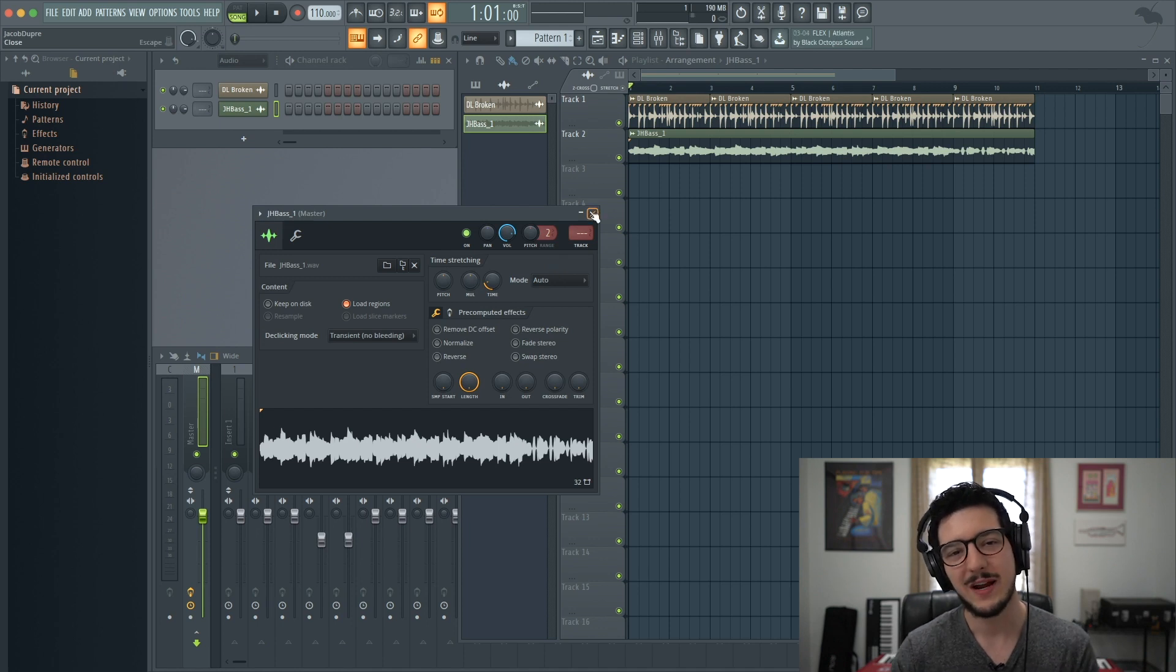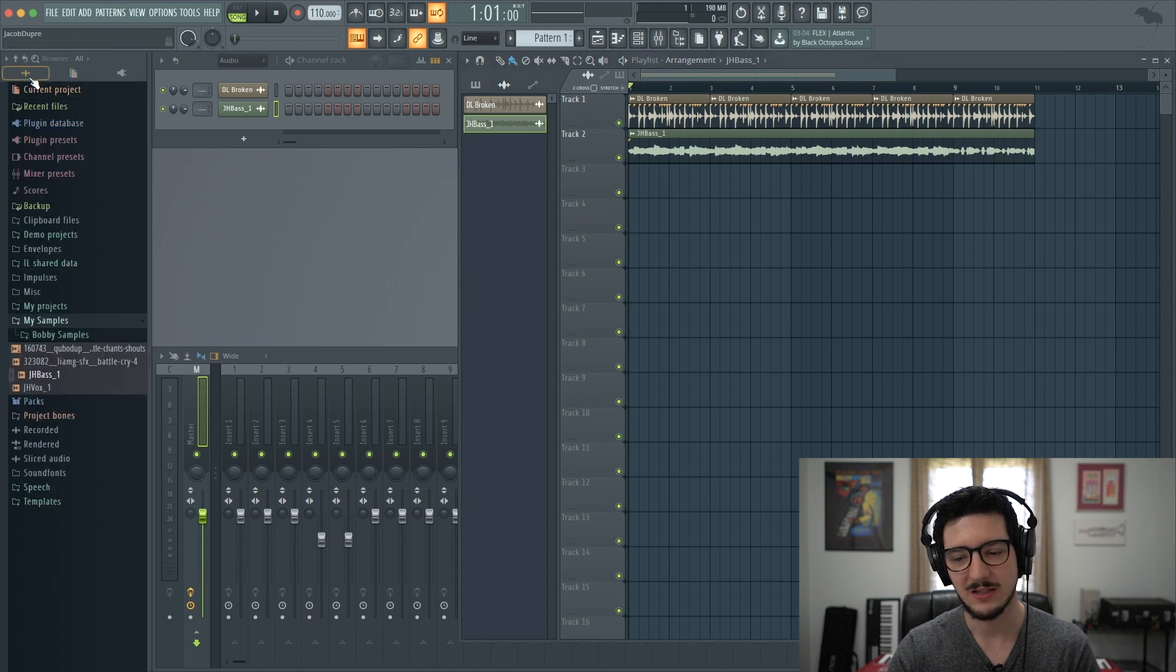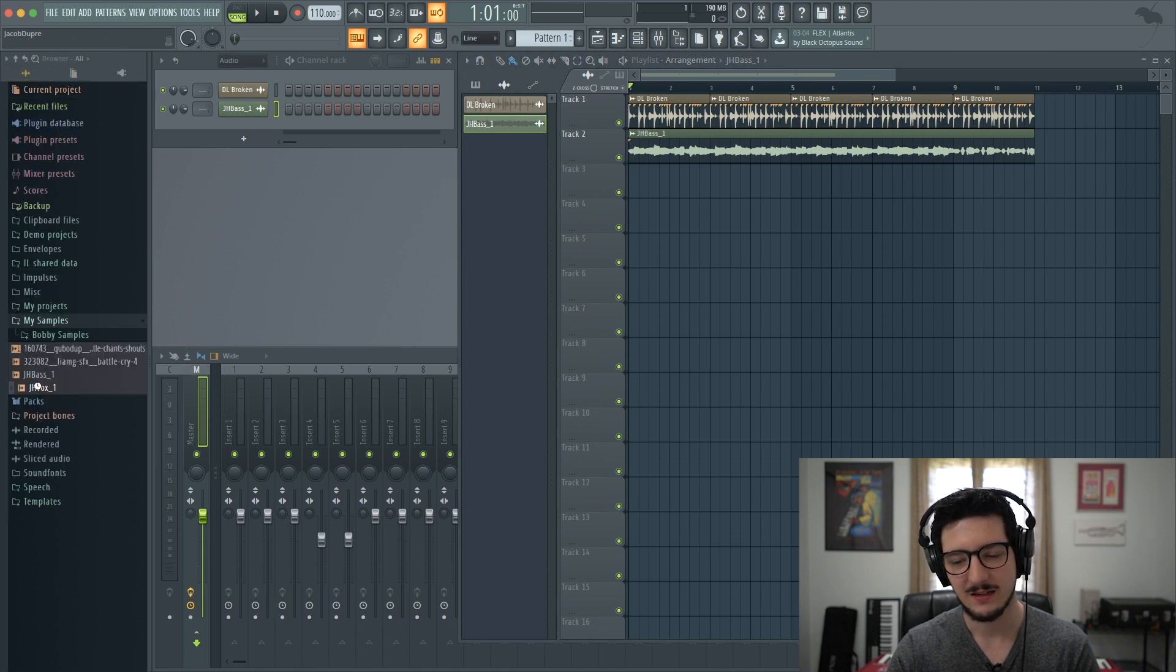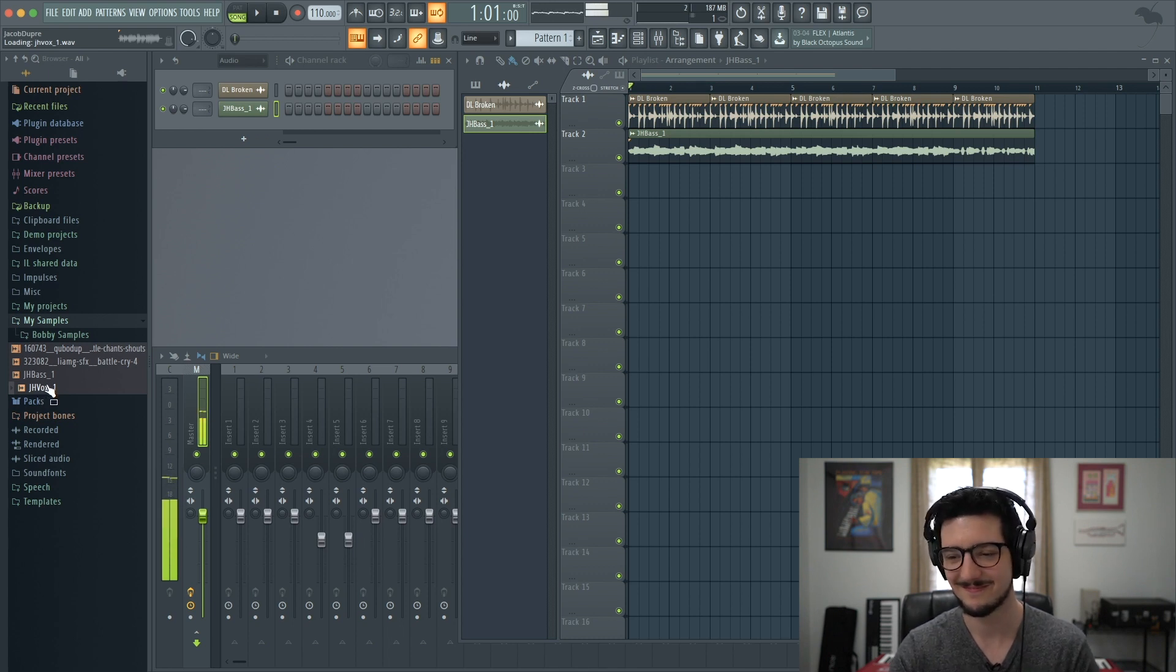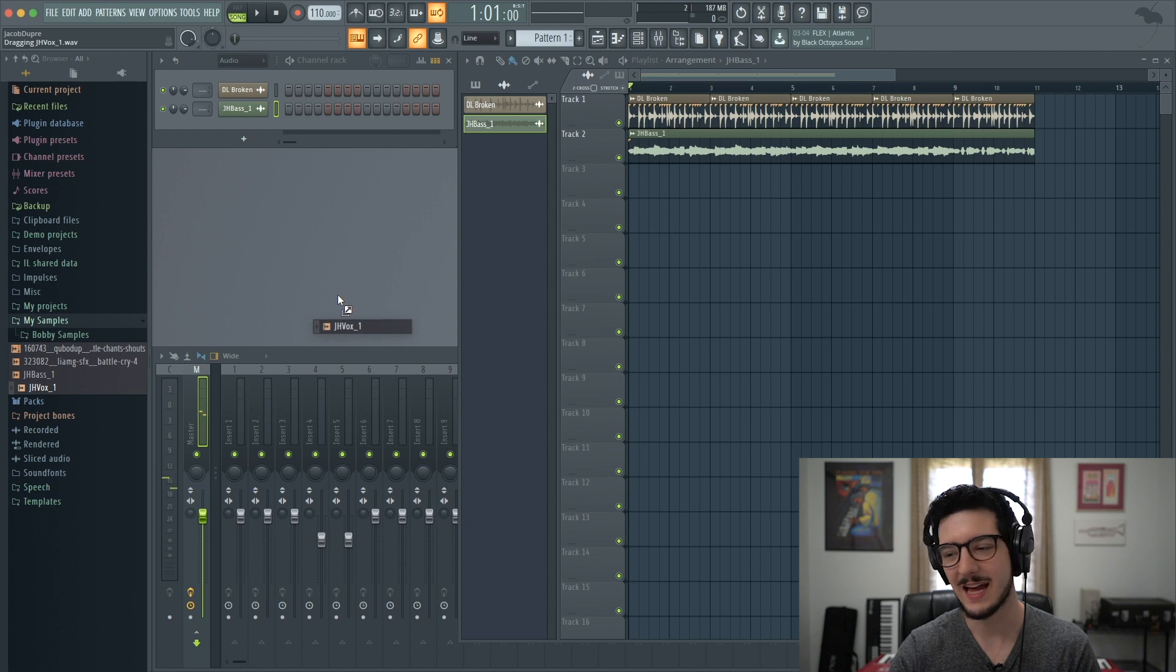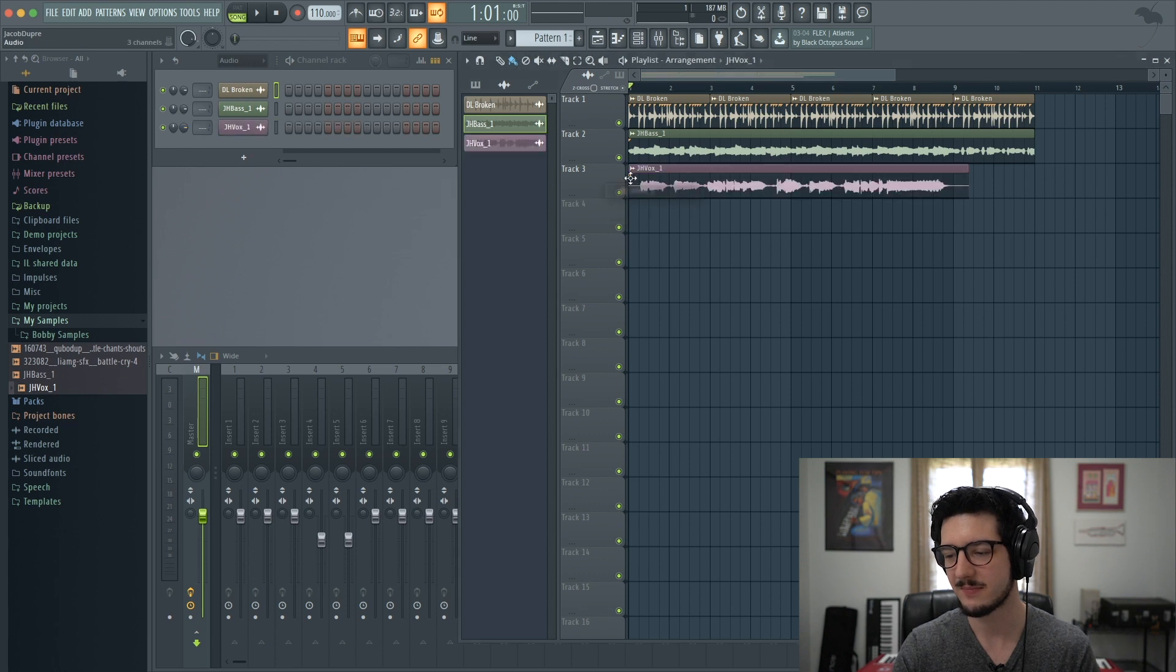Now let's say we want to add a vocal sample. I've already got one picked out that was from the same project as that bass. And, of course, that is Nick DiVirgilio singing, NDV, sounding great as always. So let's drop him in.